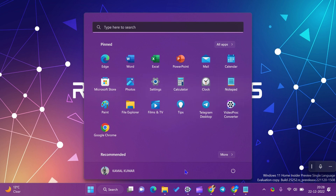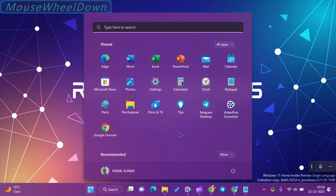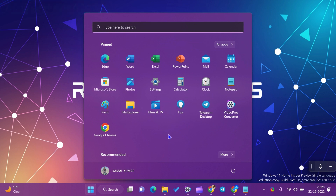One can organize pinned apps on the Start Menu and group them into folders. This feature is available starting with Windows 11 build 22557. If your computer is enrolled in the Microsoft Insider Preview program, you can start using it. Others must wait for a significant update of the Windows 11 stable version.